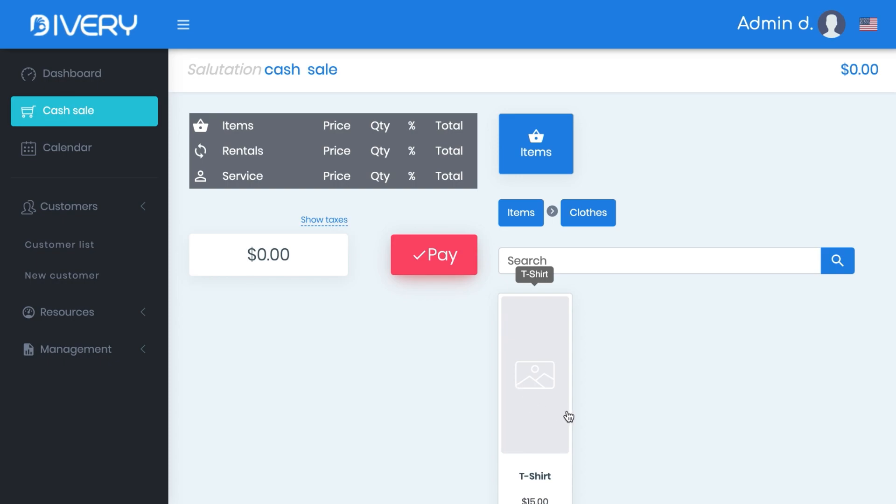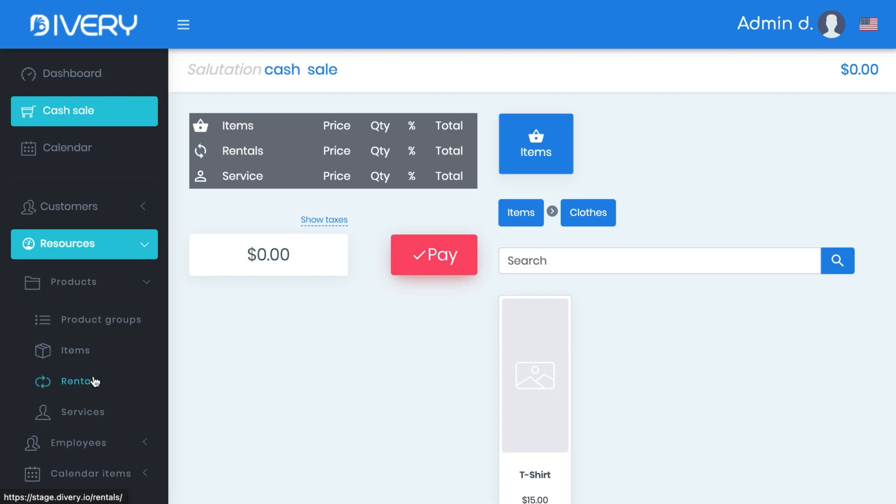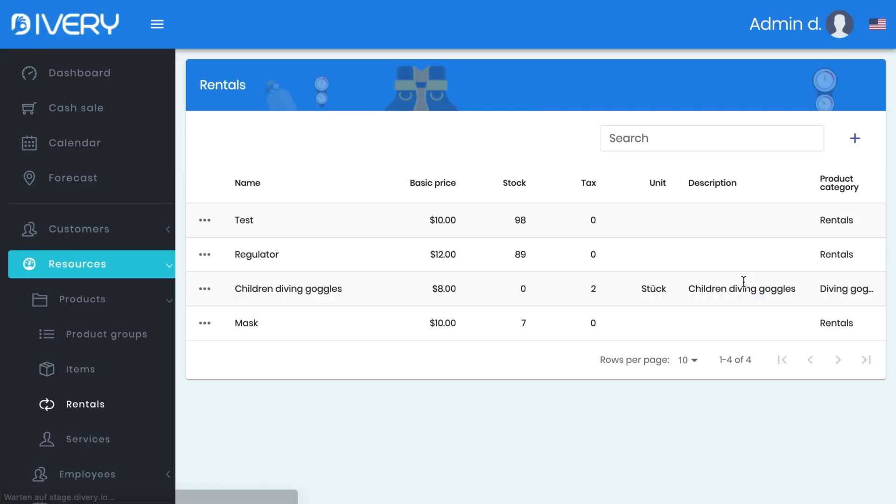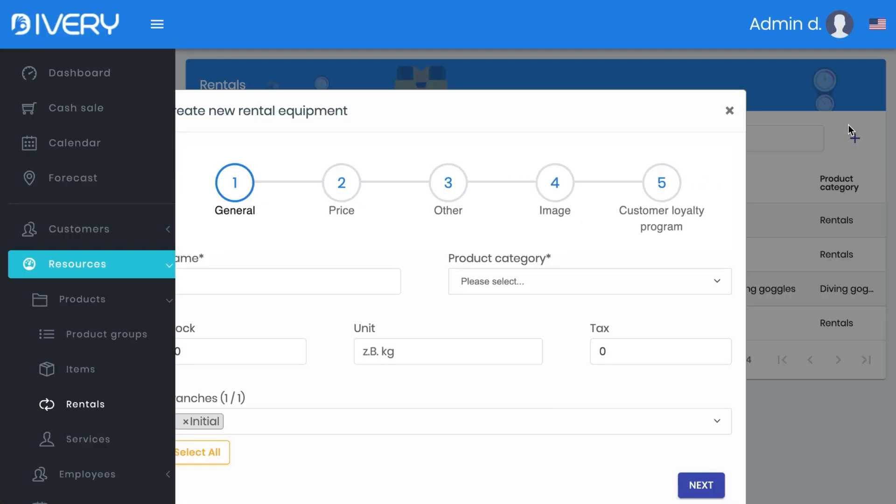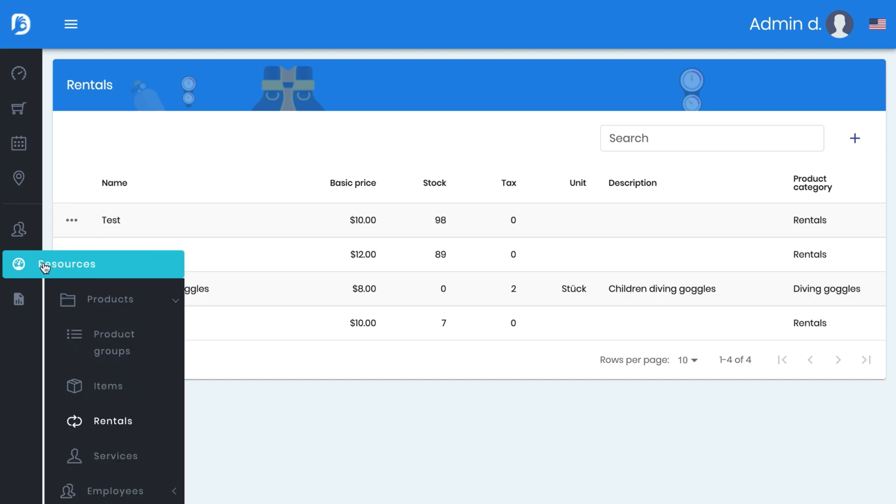So easy like this you can add items and this is also for sure possible with the rentals. It's always the same system and for sure also with the services.